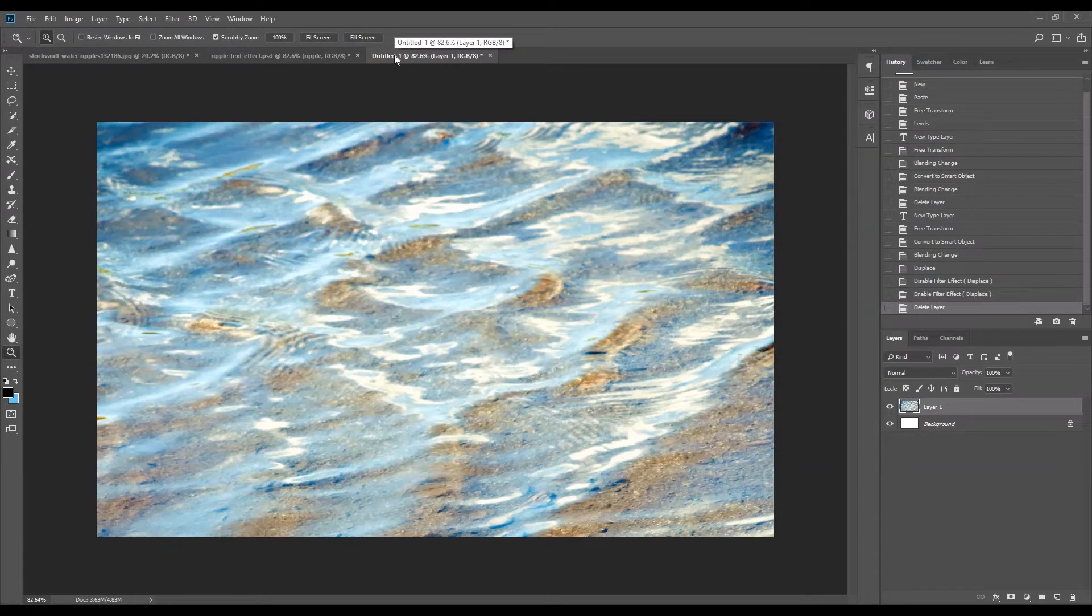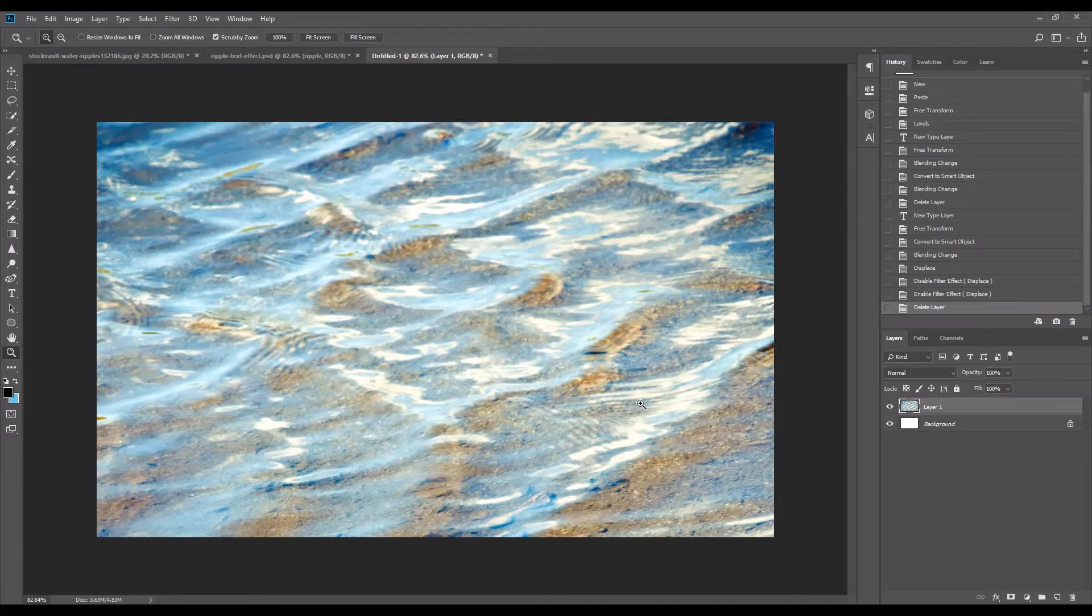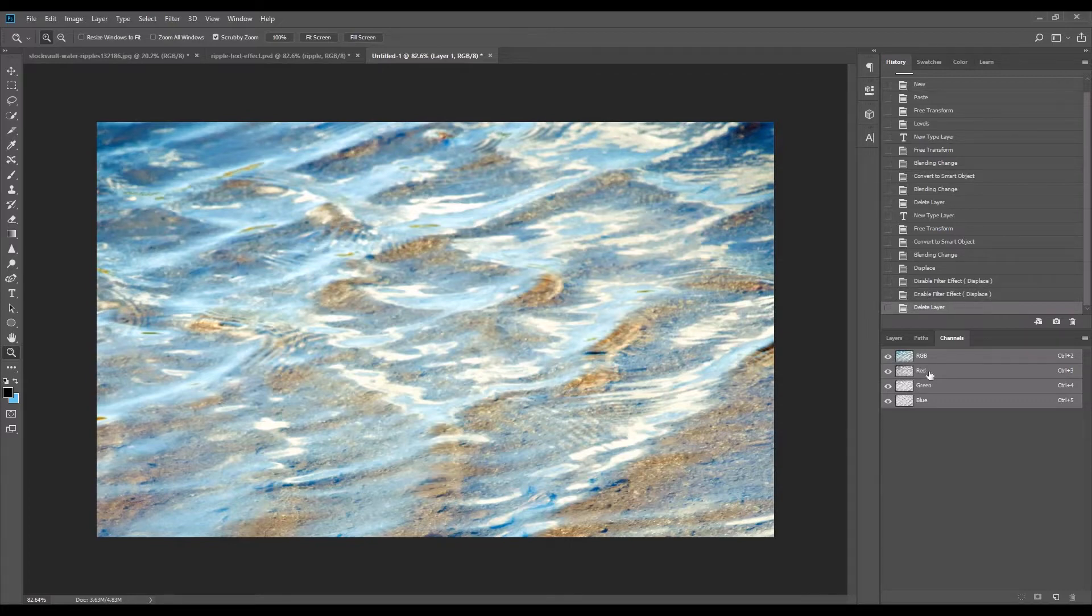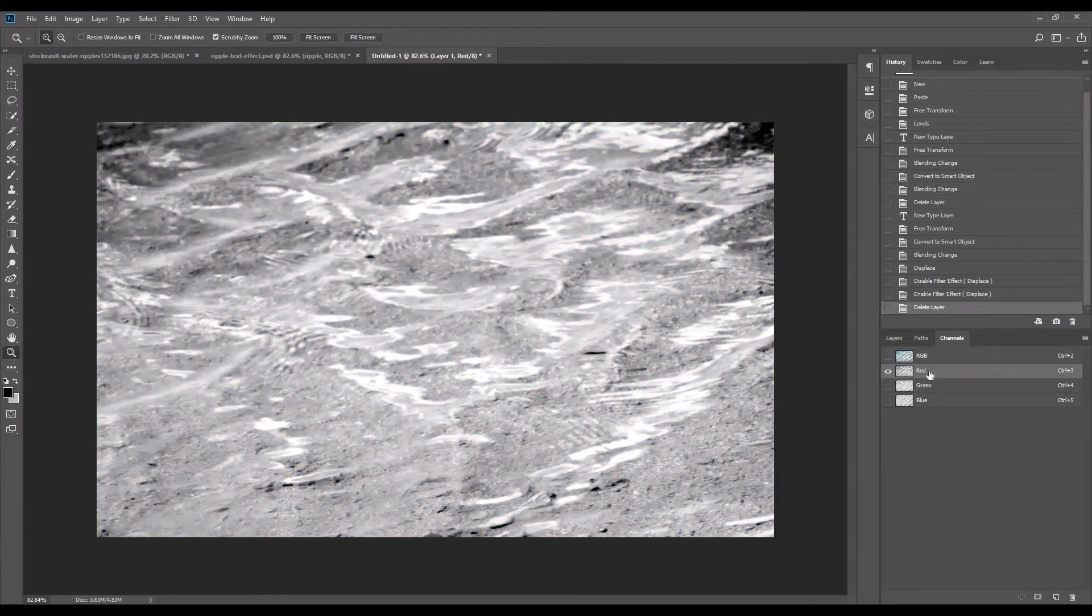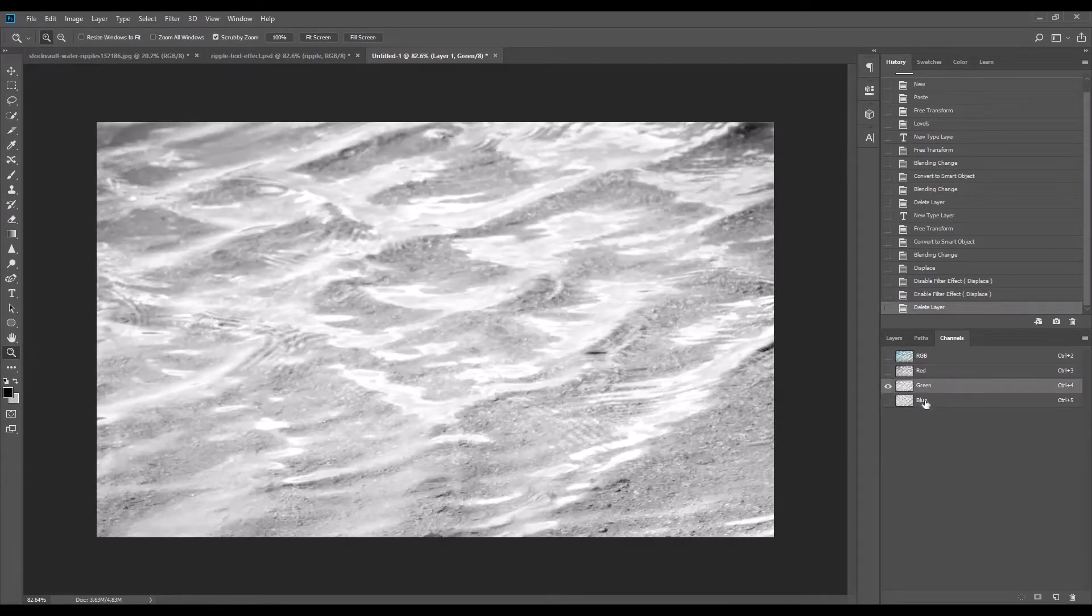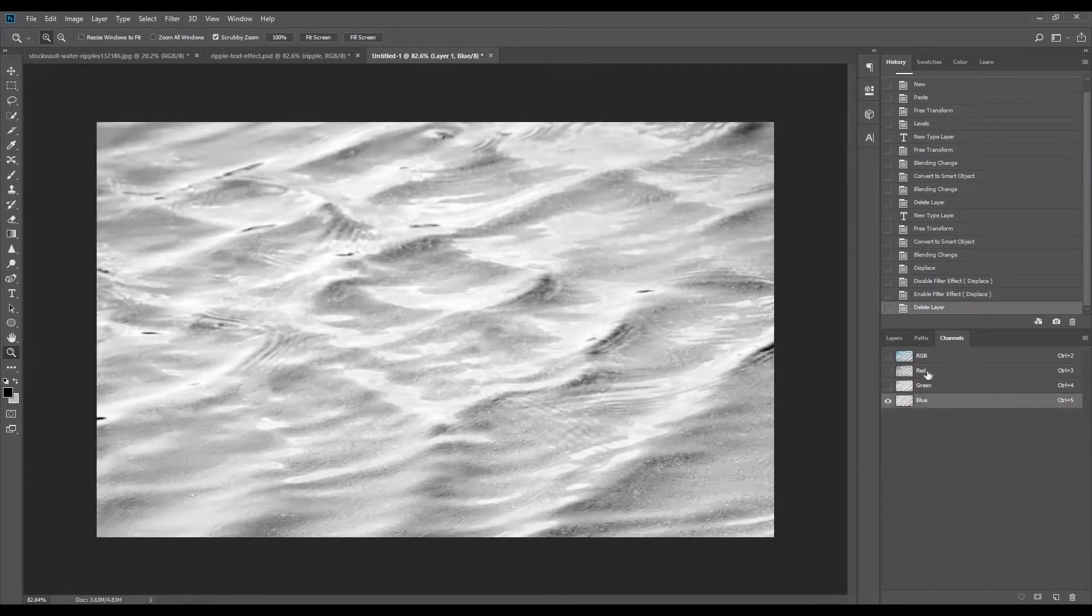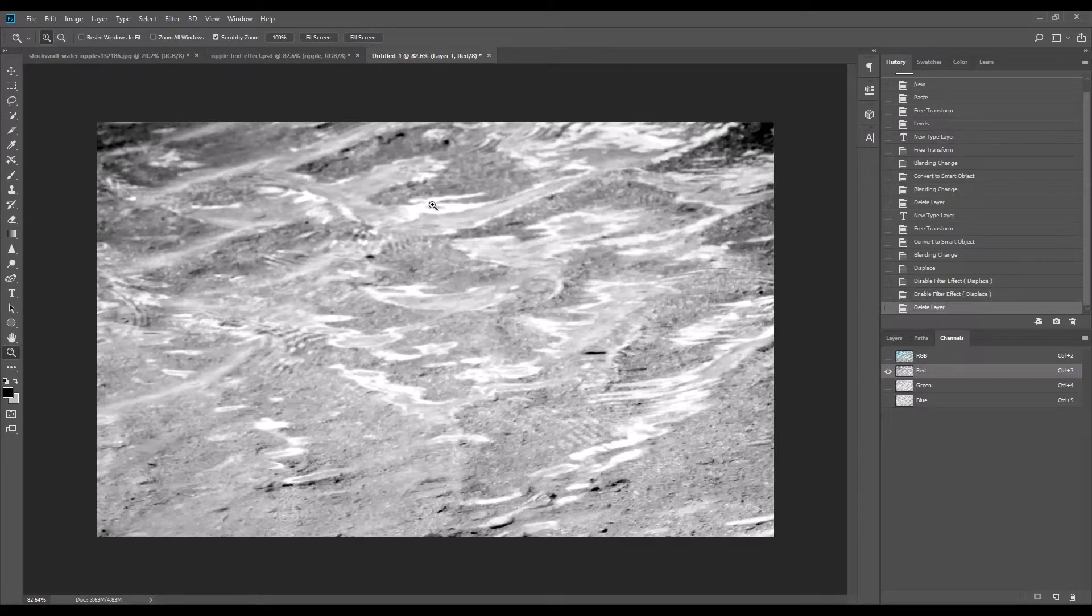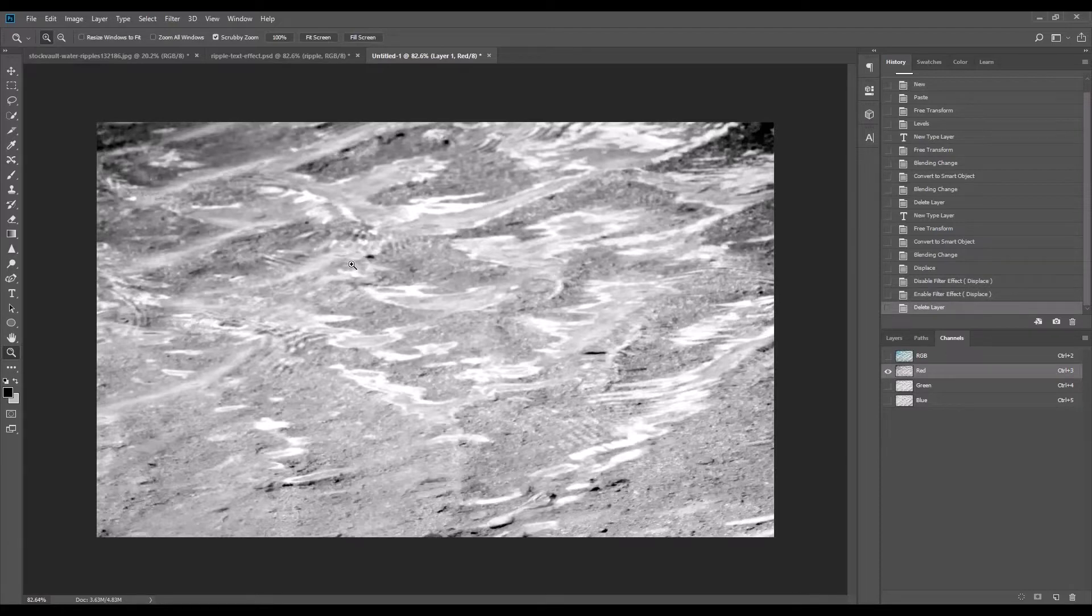So as you can see I've got a pre-made water background here. The first step we can do is go to channels. In this scenario I'm going to use the red channel because if you have a look at other channels, the red channel has the highest contrast between black and white. This is going to be useful when it comes to using the displace filter later on.